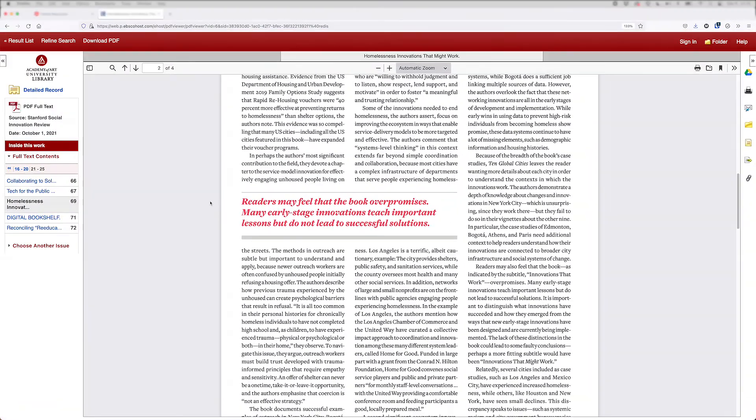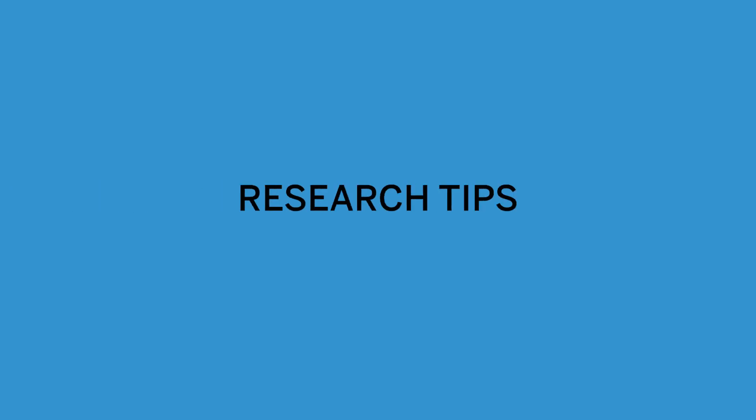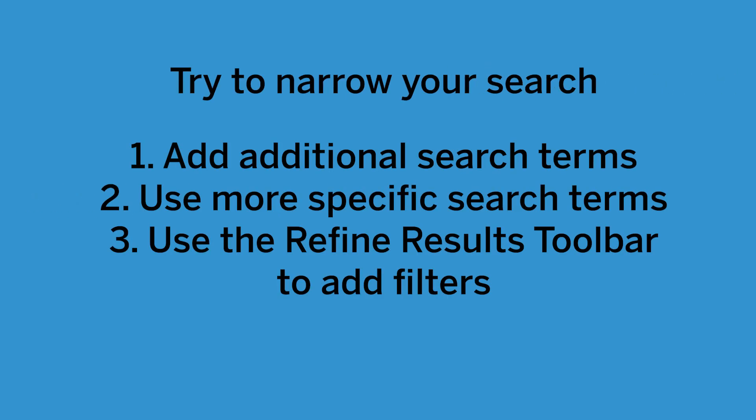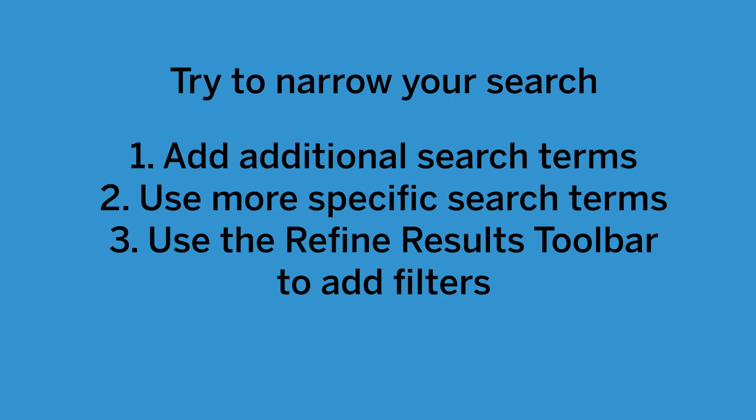Now that you are familiar with the EBSCO databases, here are a few tips to help you if you get stuck while searching. If you have too many results unrelated to your topic, you can add additional search terms, use more specific search terms, or use the refined results toolbar to add filters.